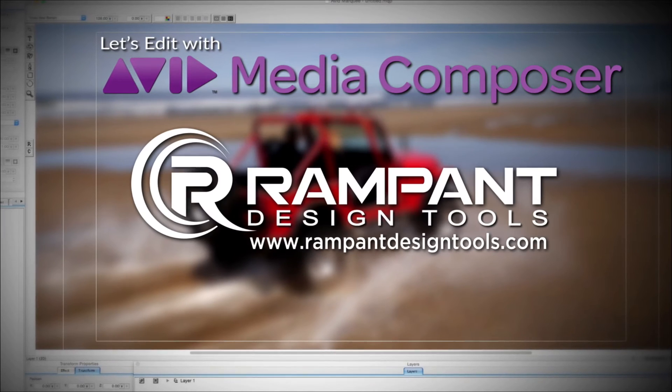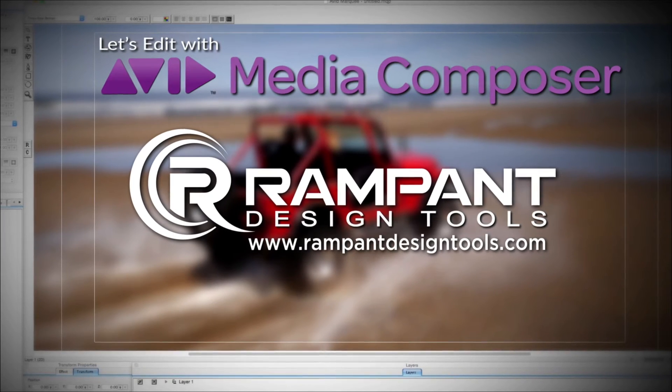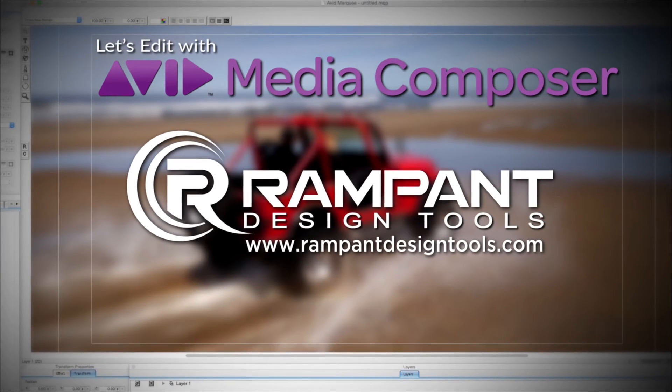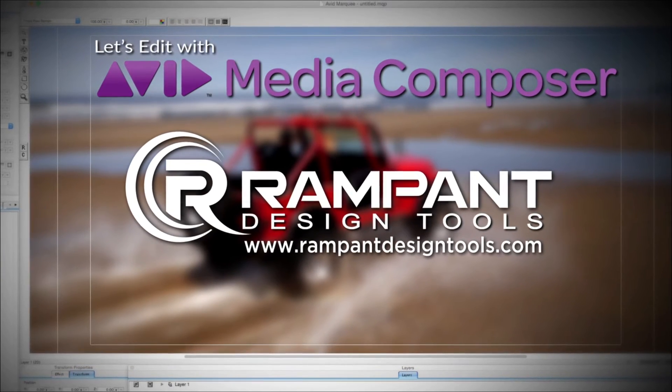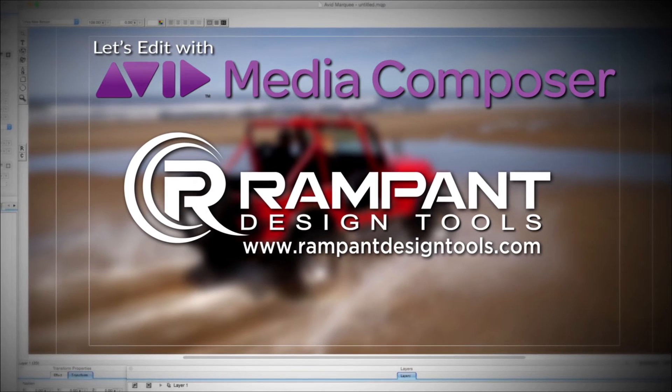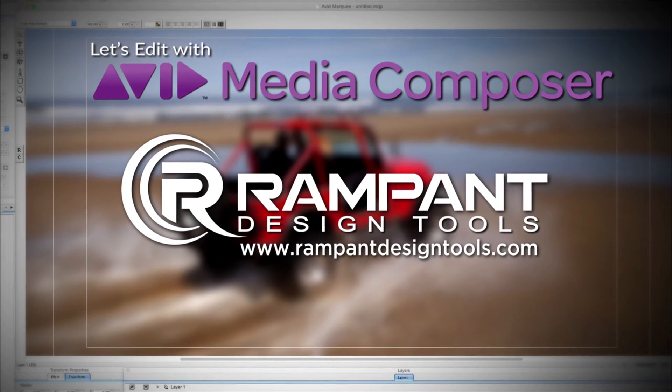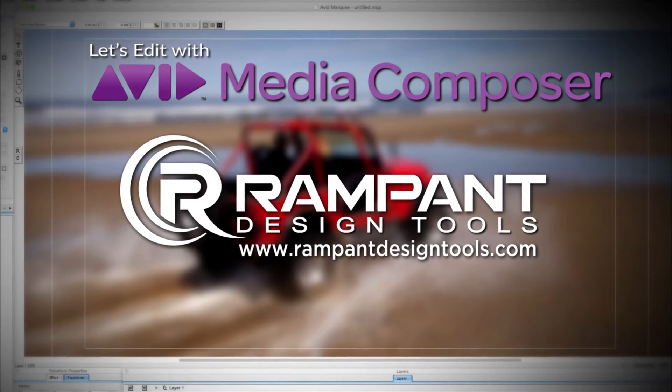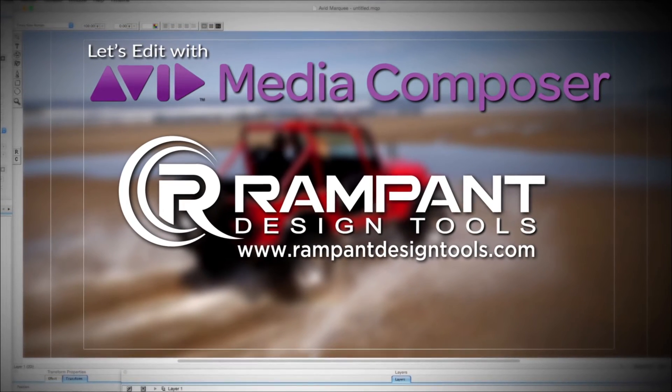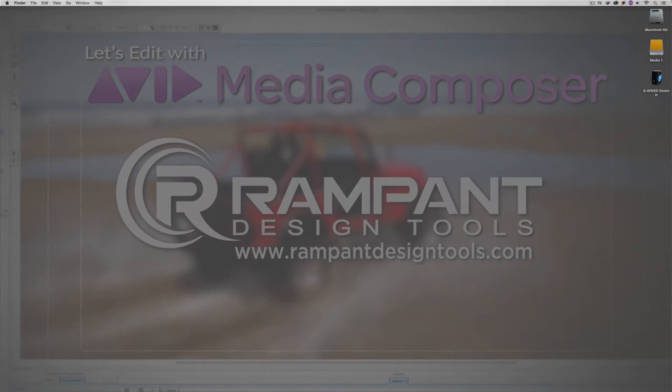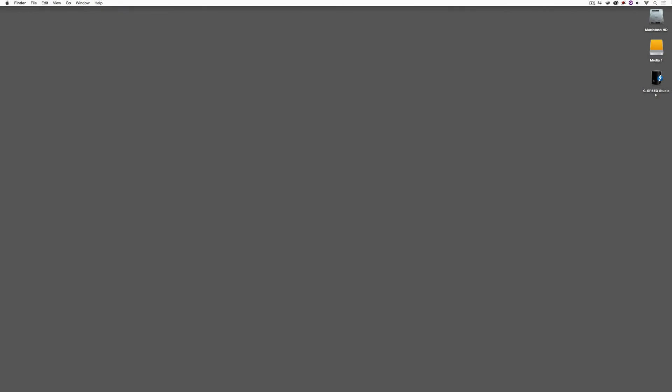And by Rampant Design Tools, creators of QuickTime-based style effects for video designed to significantly enhance content for editors, visual effects artists, and motion graphic designers. Hey everyone, Kevin P. McAuliffe here, and I am back again with another Let's Edit with Avid Media Composer tutorial.